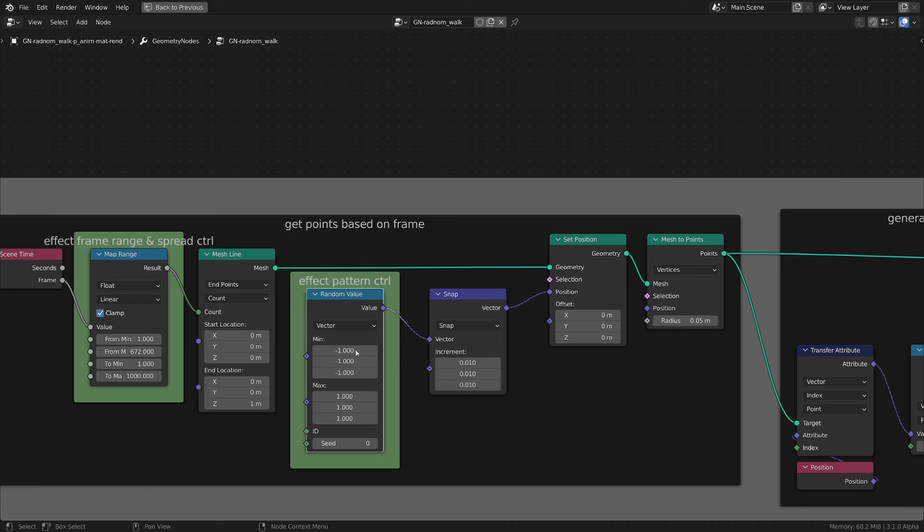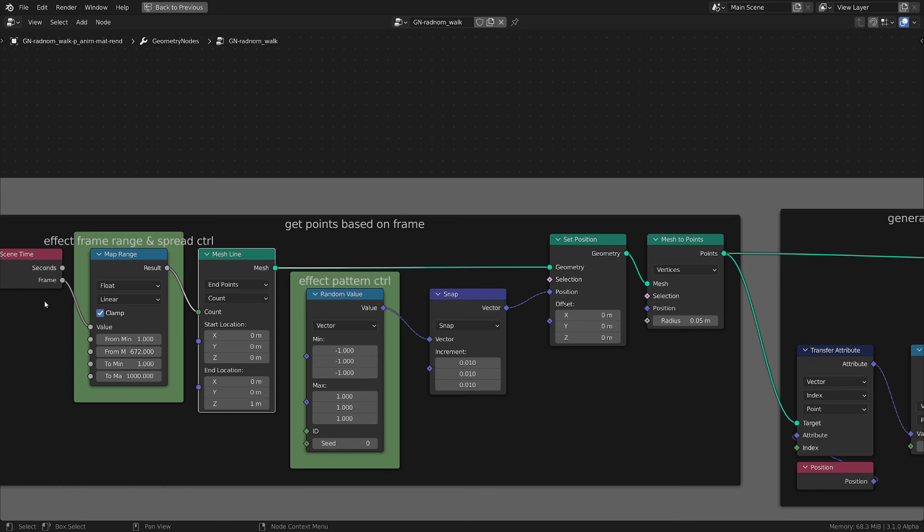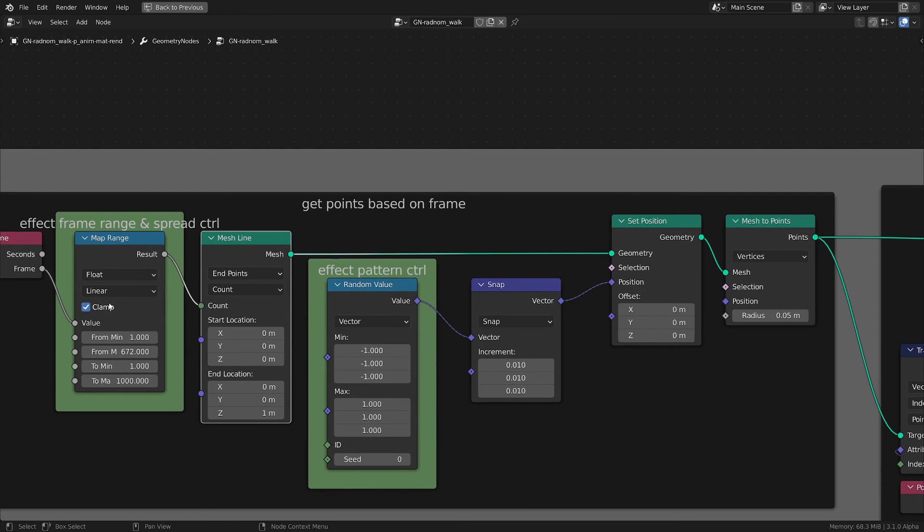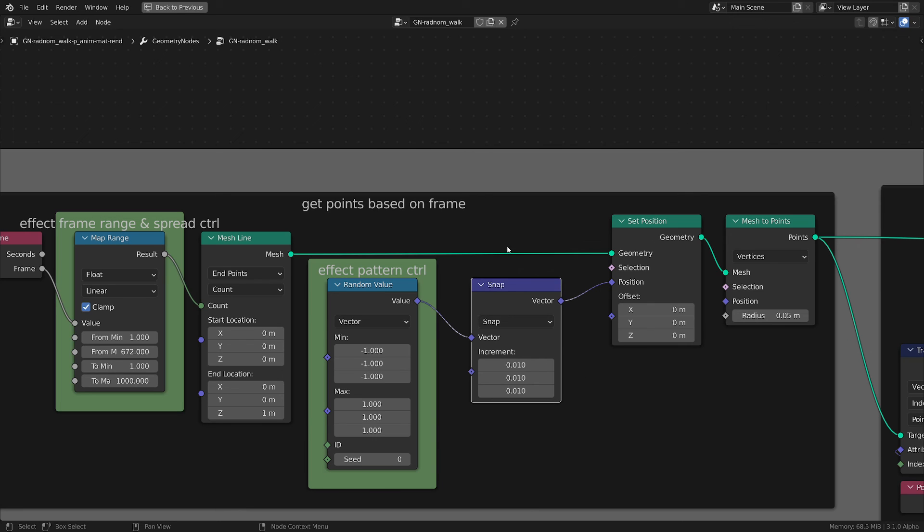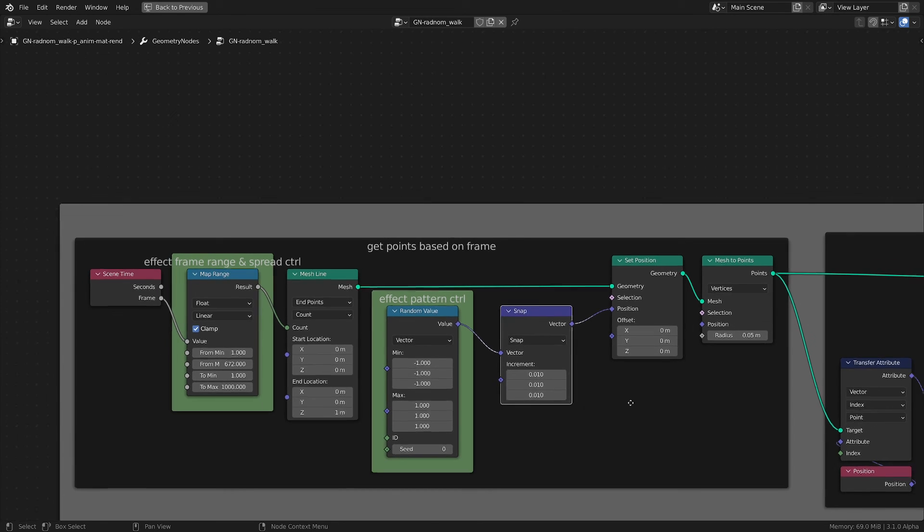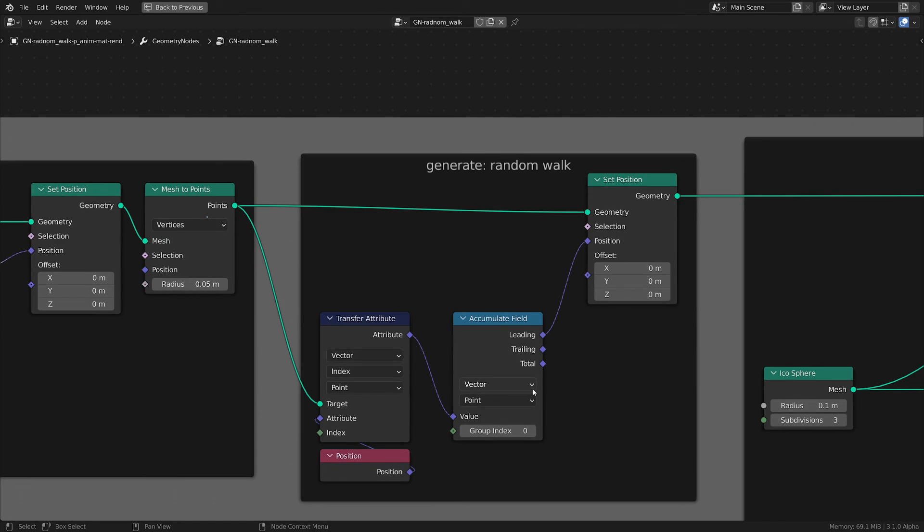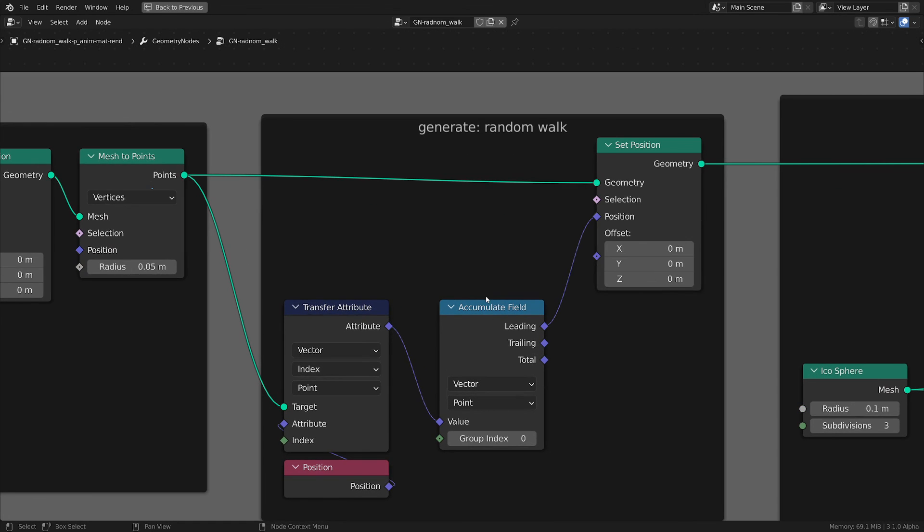And we have this pattern that we generated by randomizing the points from this mesh line that are increasing in time. I added this Snap node to make sure that there is a minimum distance between points so we don't get points overlapping each other - they have a little bit of distance. And then I turn it to points and I did the random walk implementation.